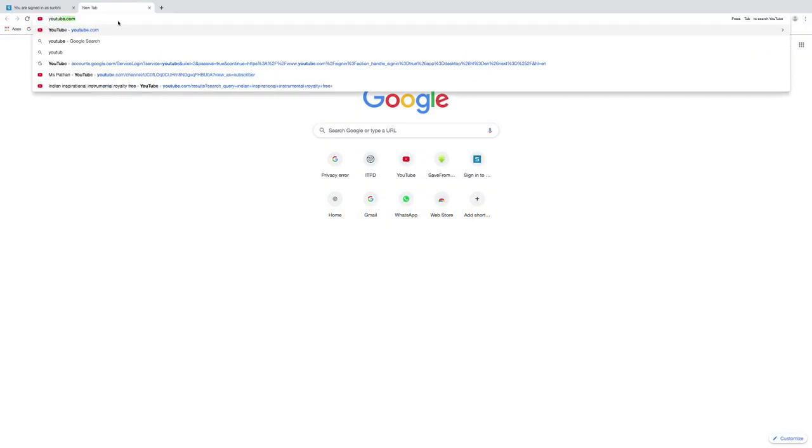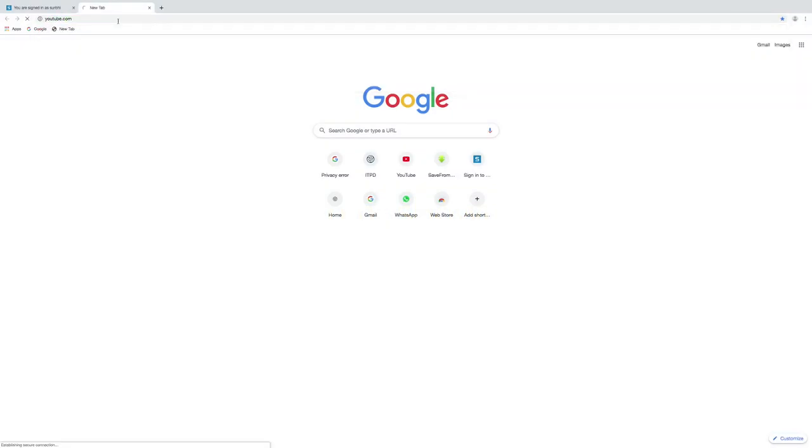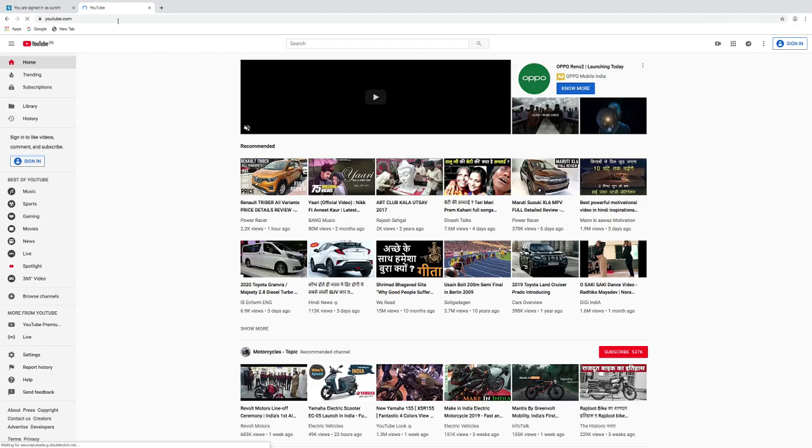Type youtube.com in any of the browser. Press enter. Click on sign in button.